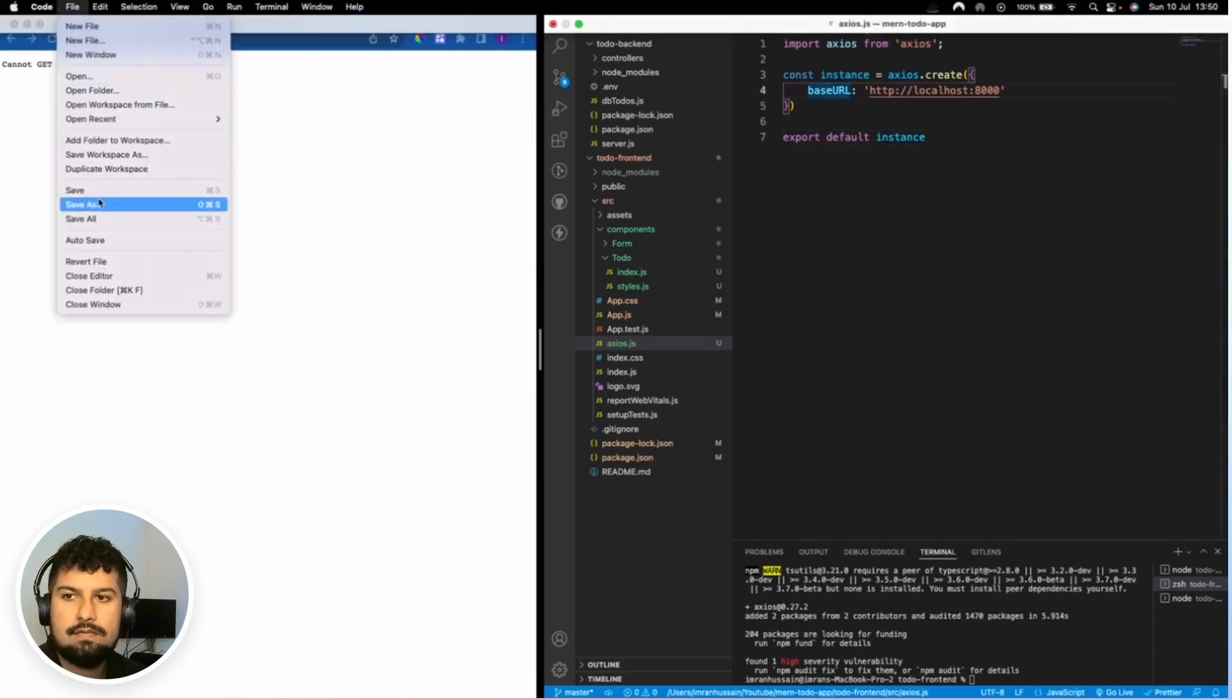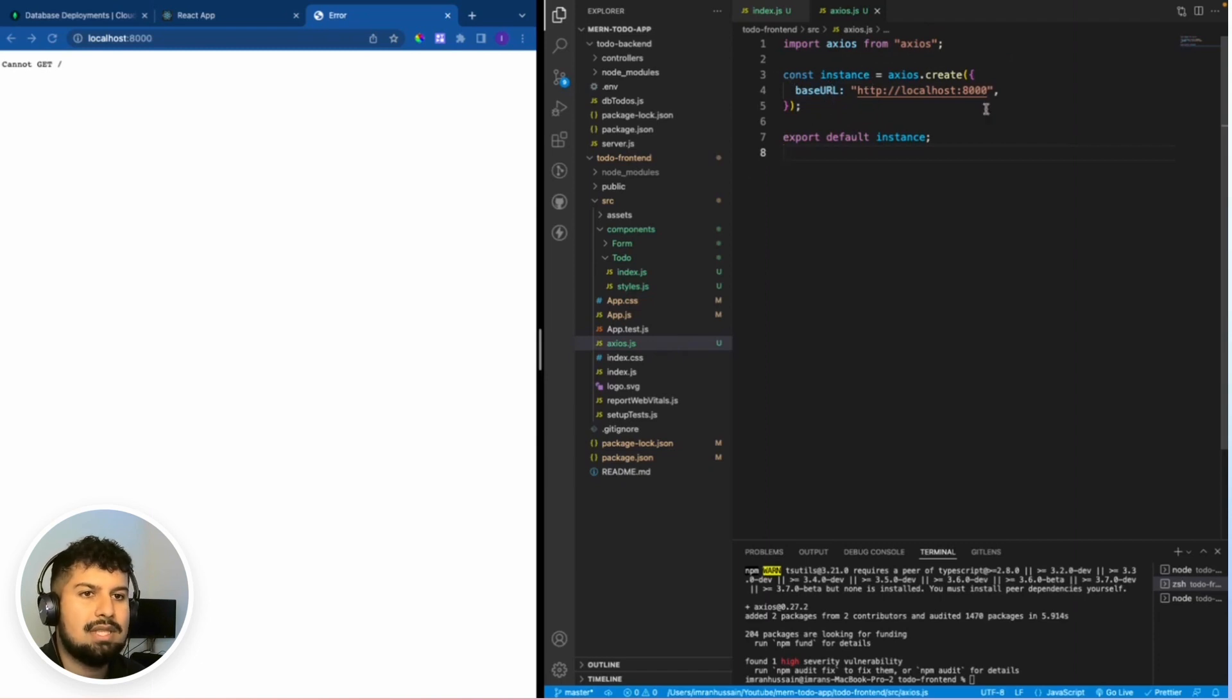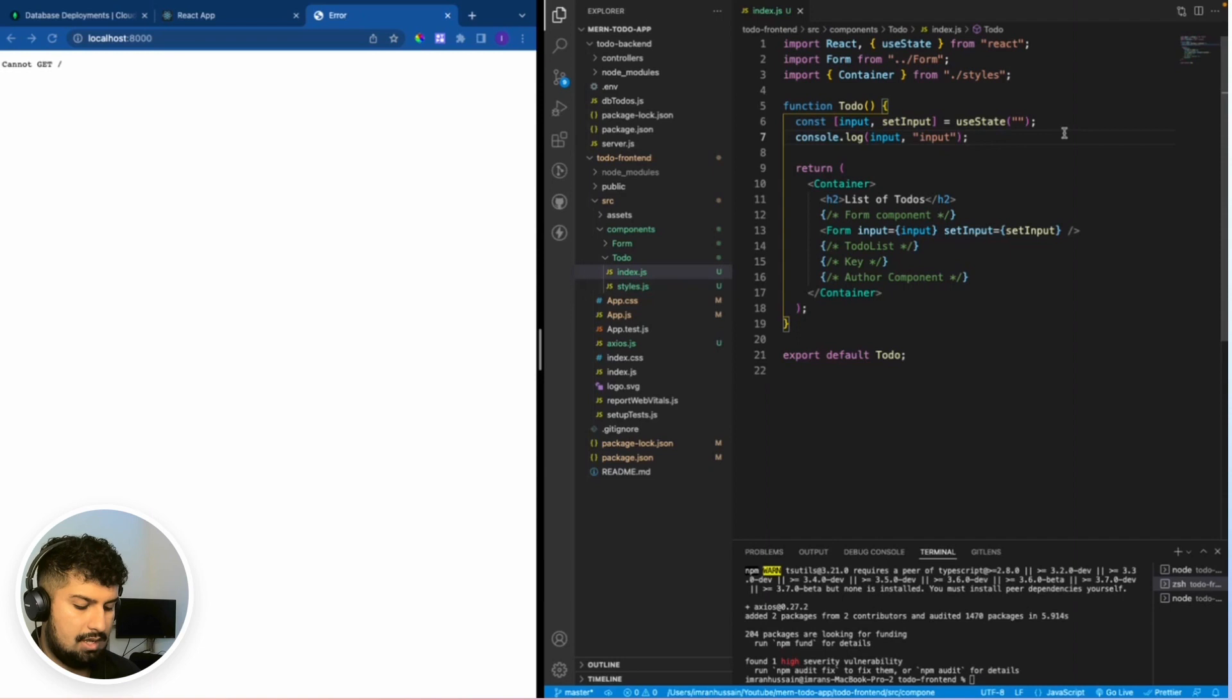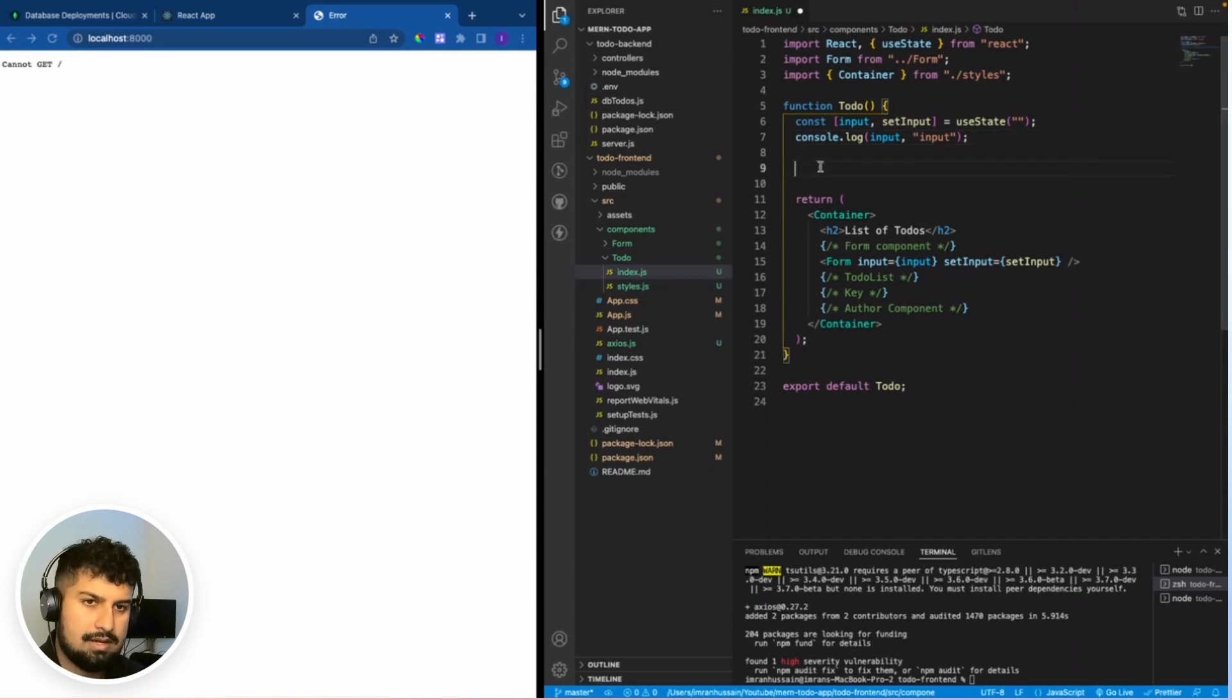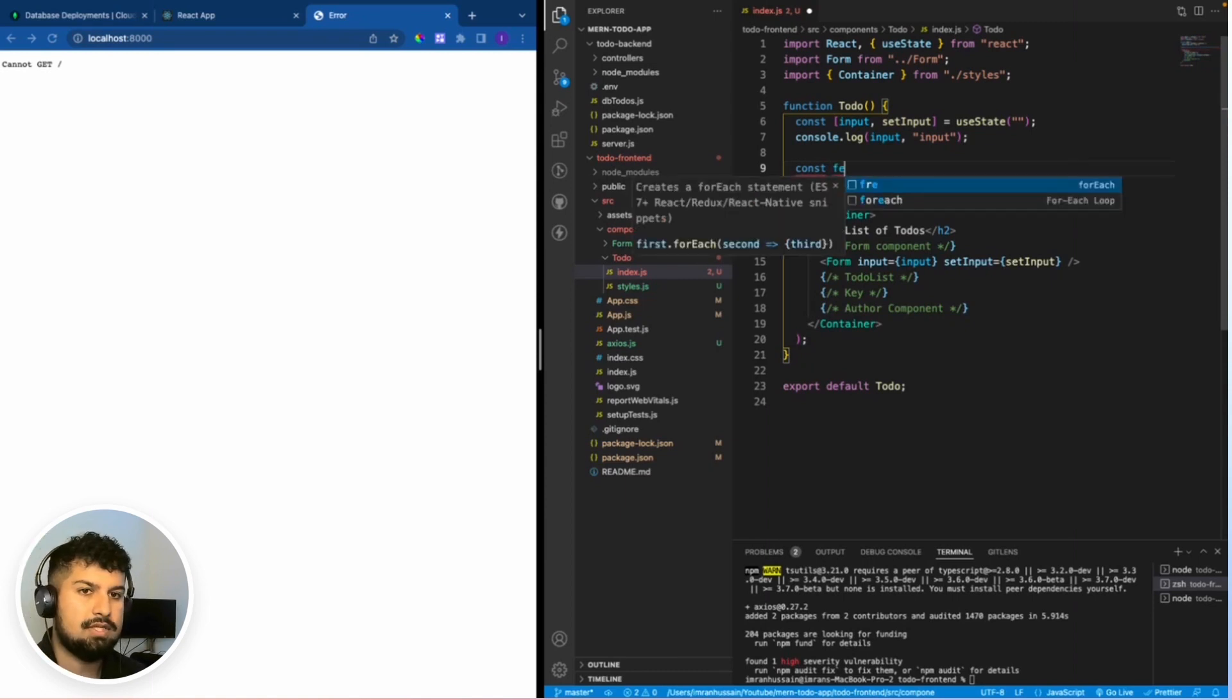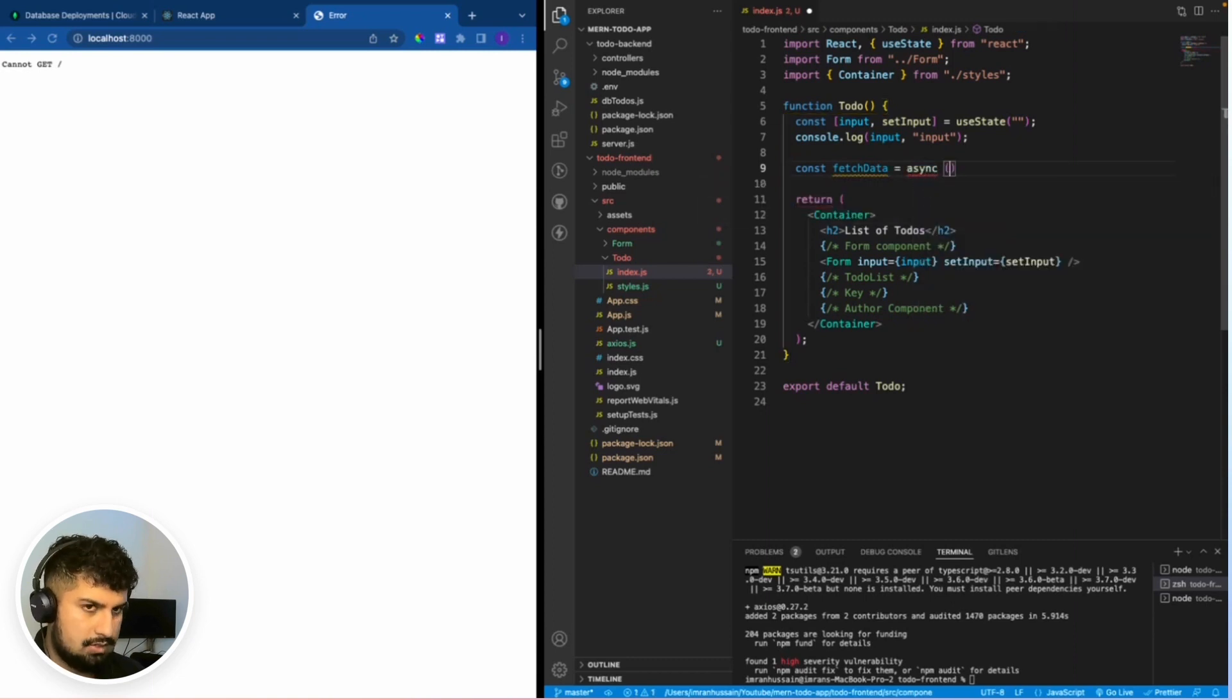If I save, I now have access to the base URL, which will be the localhost slash 8000. If I close this off now and at the top level, in the to-do component, I'm now going to create a function. I'm going to fetch all the data from the DB. This function is going to be called fetch data. And this is going to be an async function.